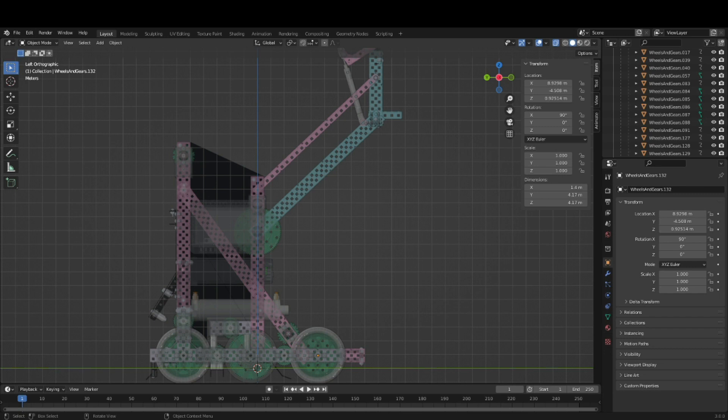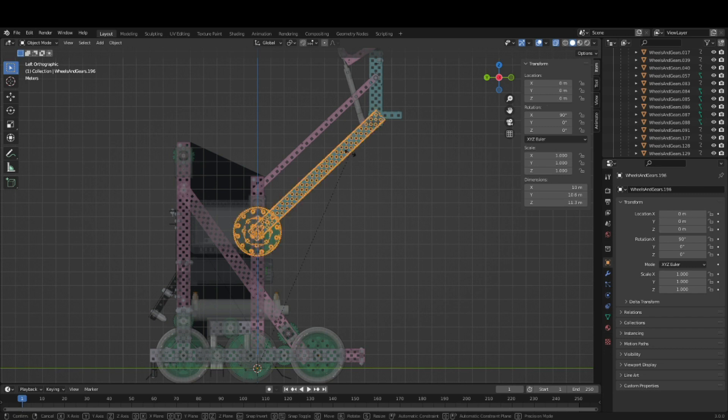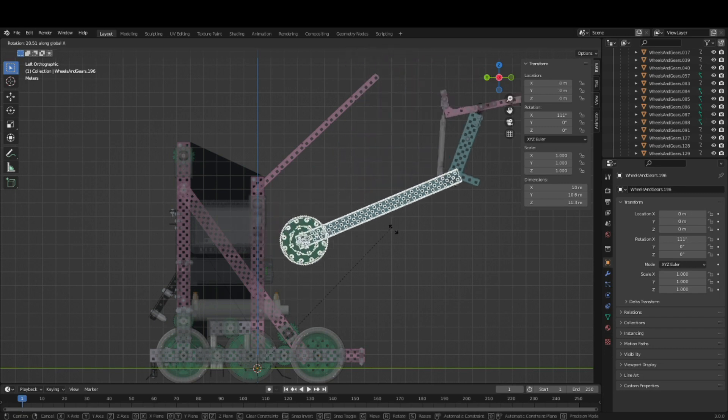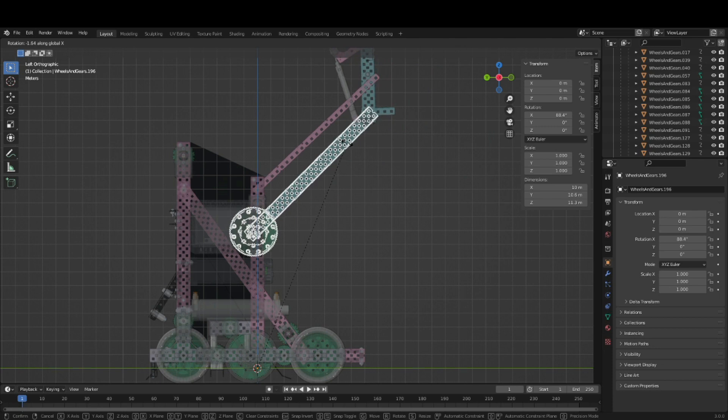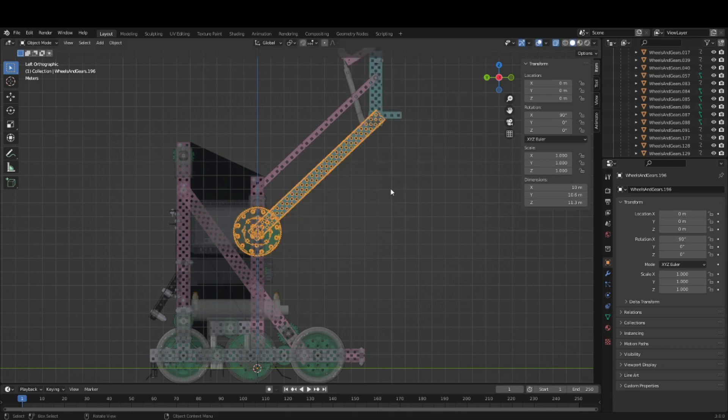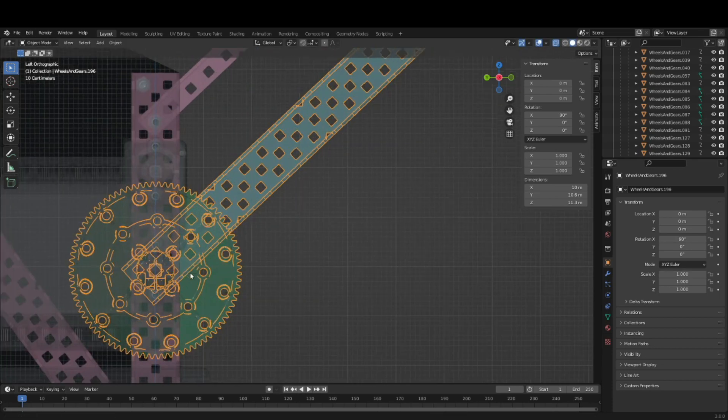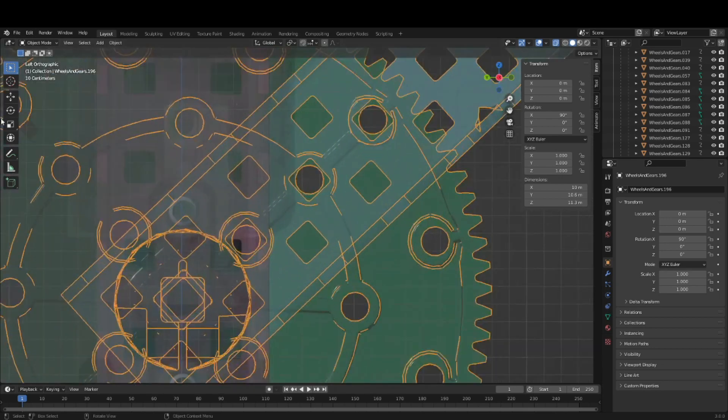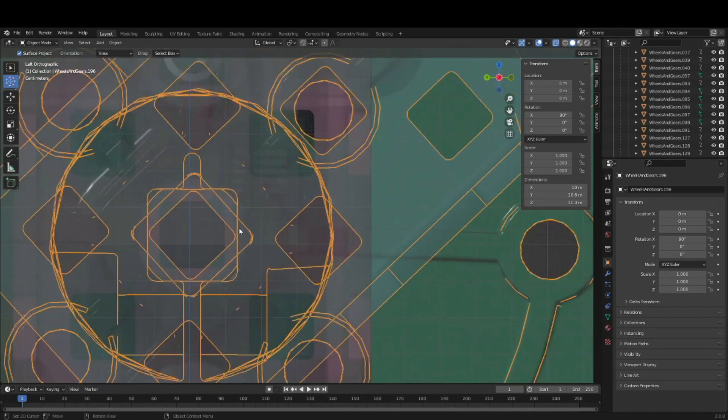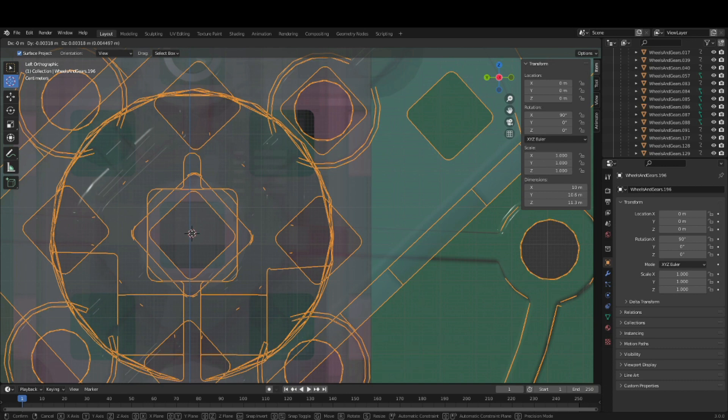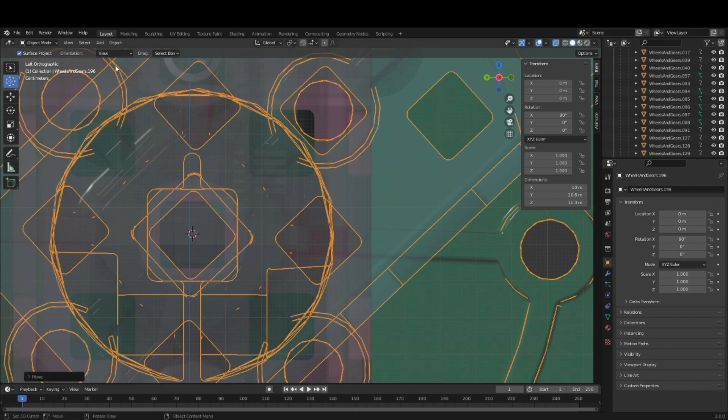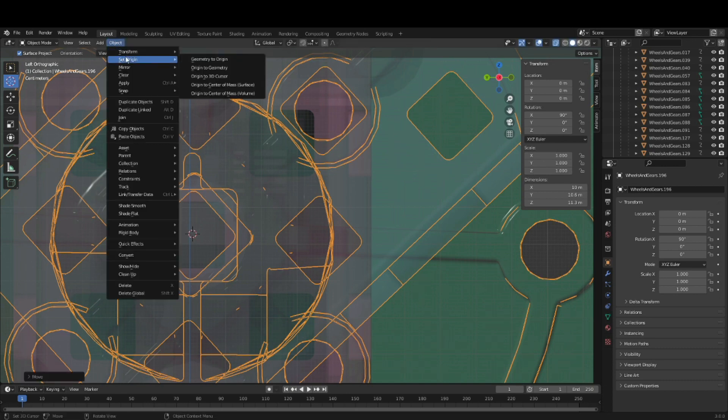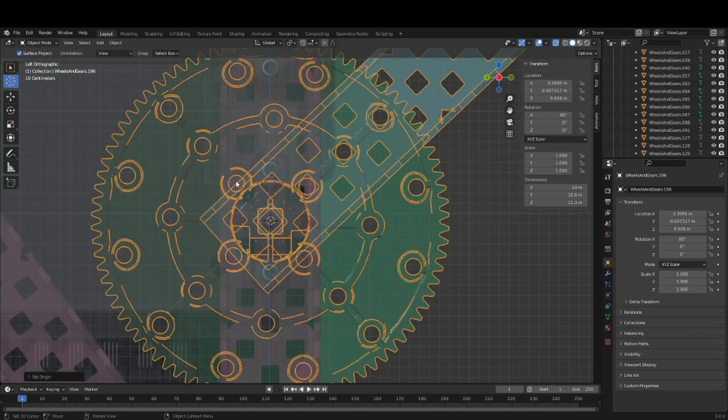Next, any mechanical subsystems should be set up to move properly. Make sure to set the origin of the lift pieces to their actual centers of rotation. You can do that by moving the 3D cursor, moving it to the center, then go to object, set origin to 3D cursor.